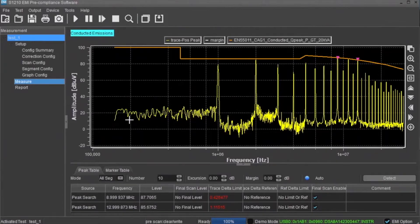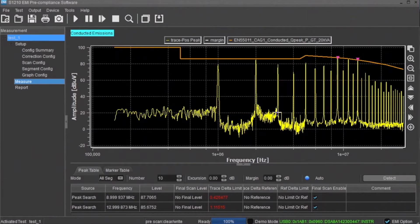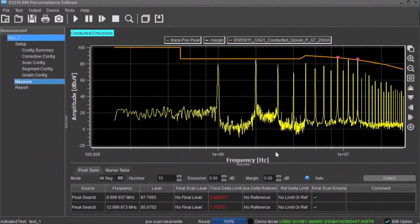The measure area displays the results of the scan. Here you can see the scan data, limit lines, as well as any peaks that are over the limit. The peaks are also indicated in the peak table located at the bottom of the page.